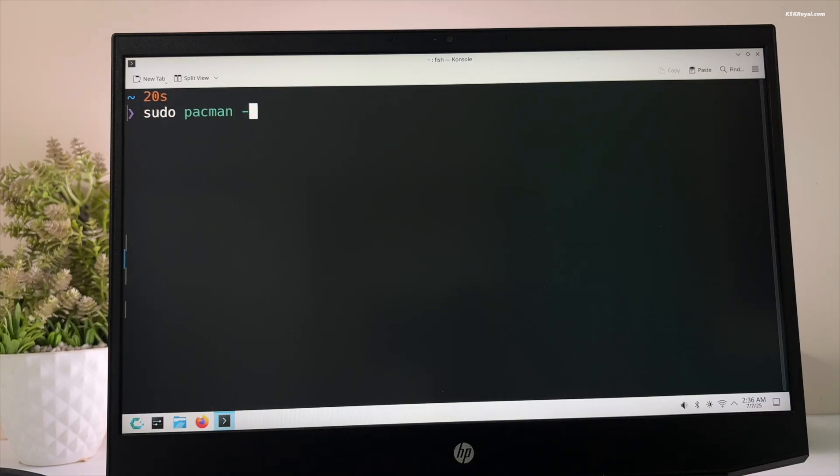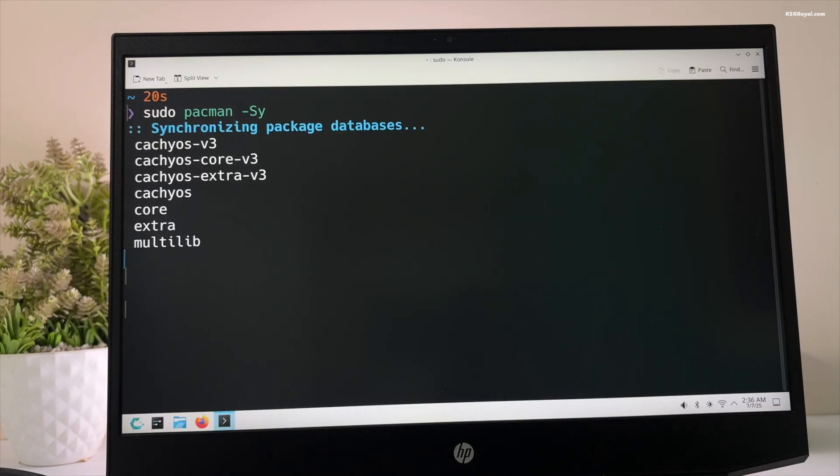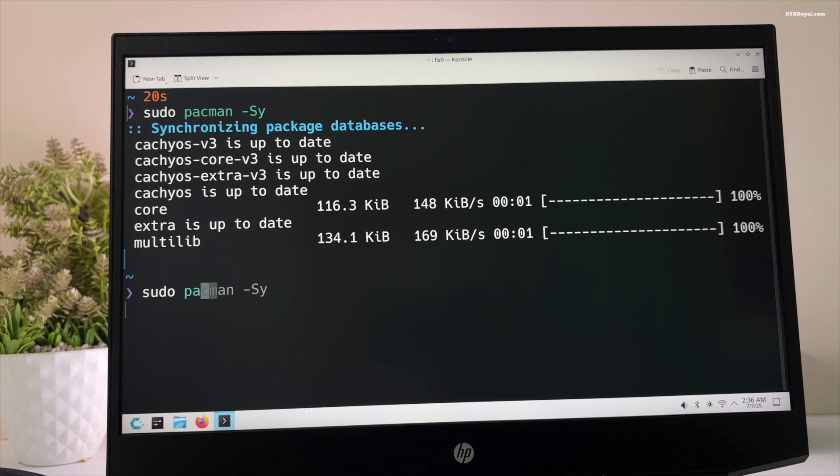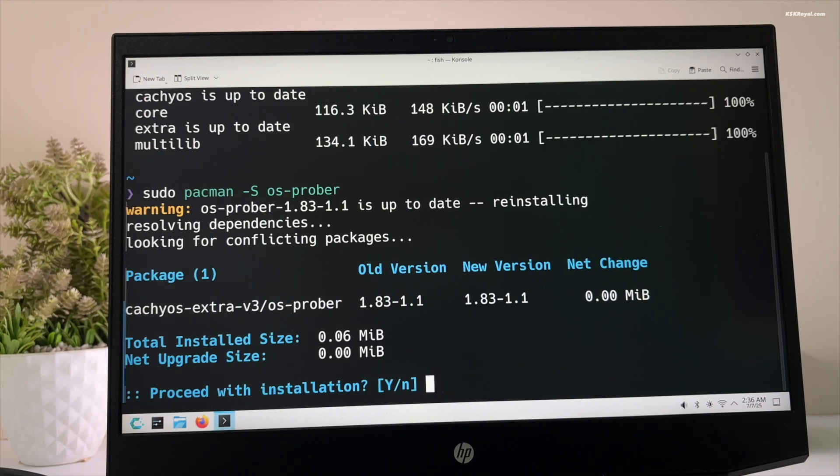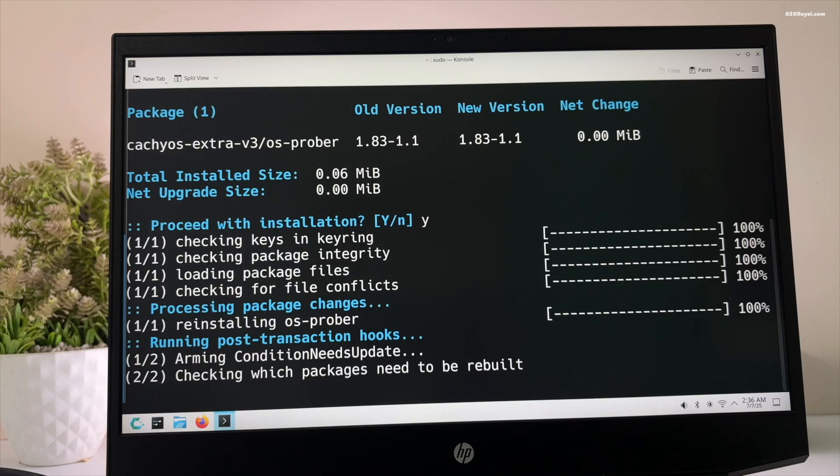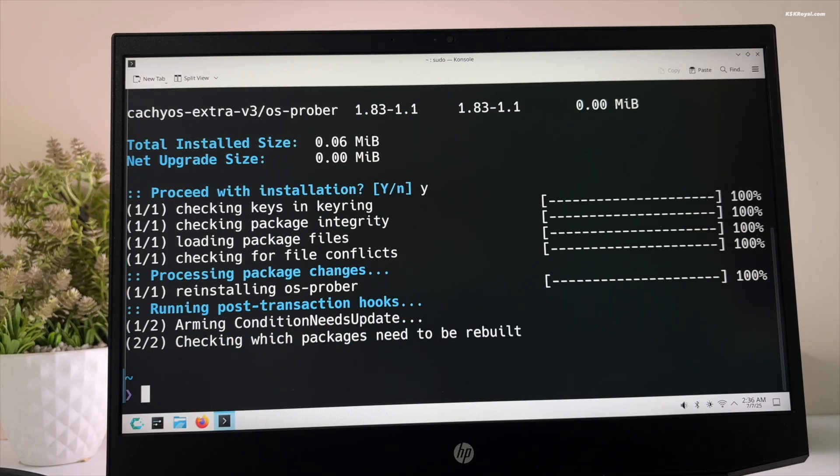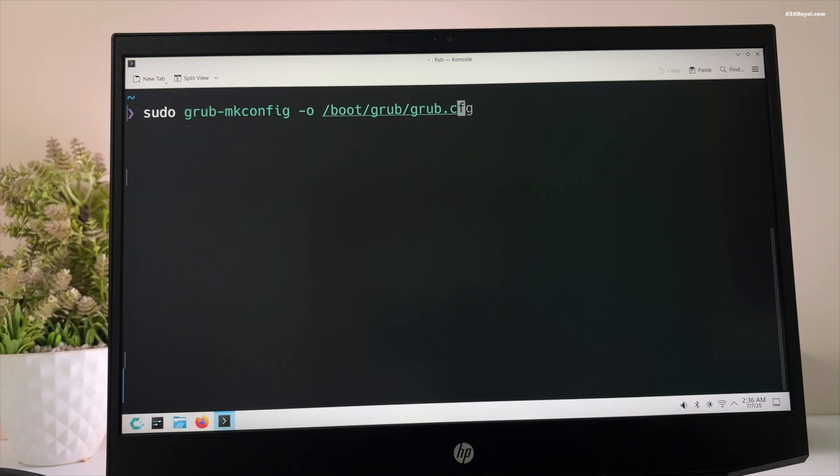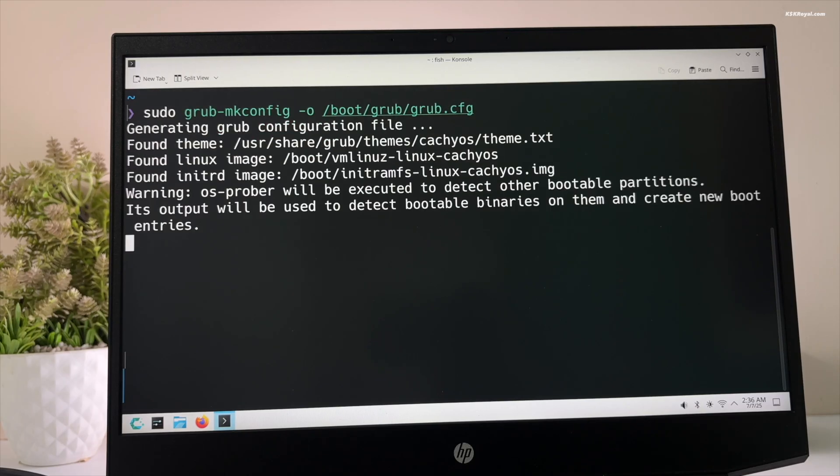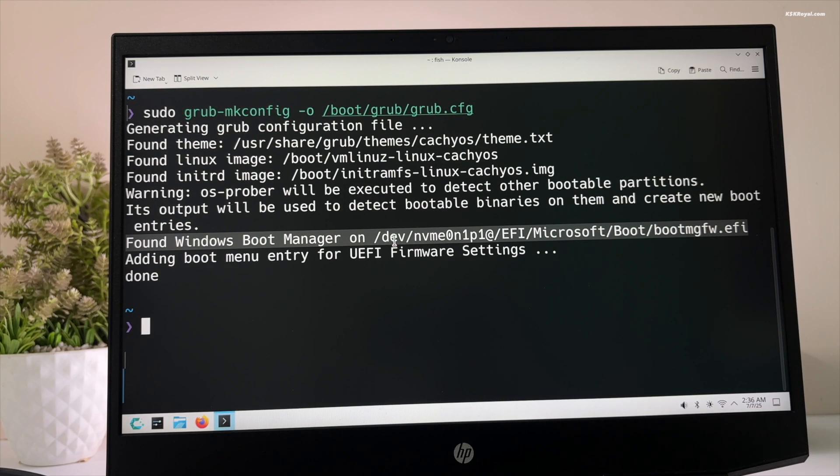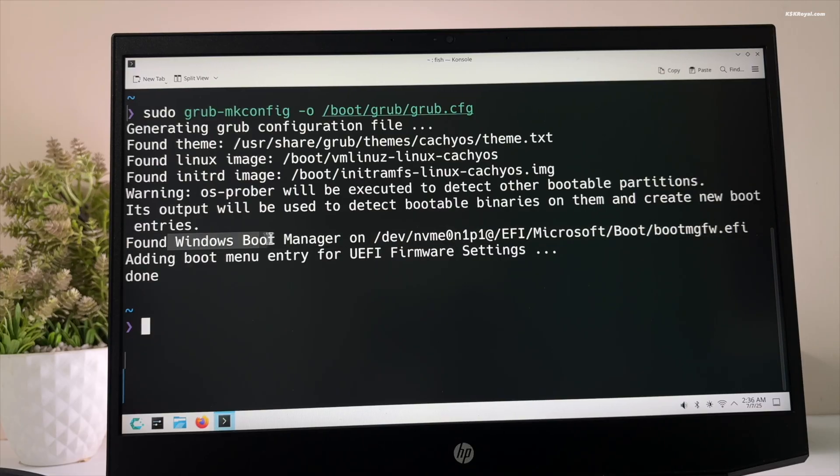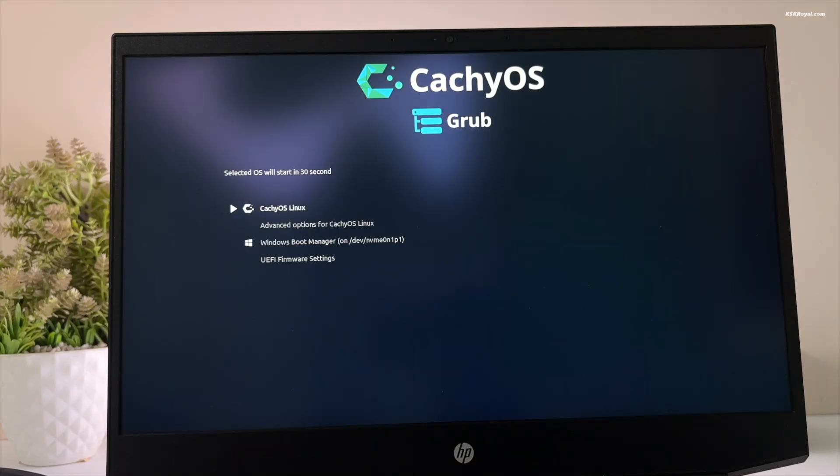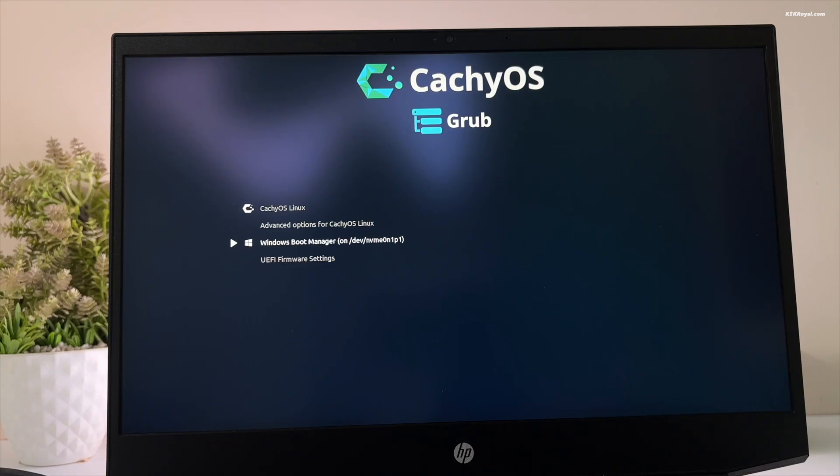Then inside the terminal, type this command to update the pacman database. And run this command to install OSprober. Now run this command to update grub. And you can see it found the Windows boot manager. Then reboot your system. Now you can use the grub menu to boot into CacheOS or Windows 11.